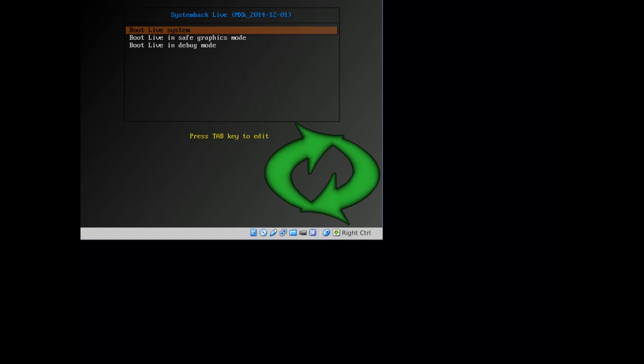Welcome to a screencast from Michael Pavletich on MX14, running first of all from a System Back live image created earlier and using the installer to get it installed on a hard drive. Let's get started.